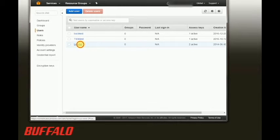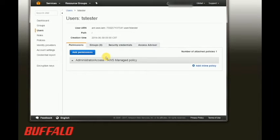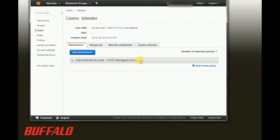The account we're using for this demo is called TS Tester. We just need to make sure that the account we use has the administrator access policy assigned.